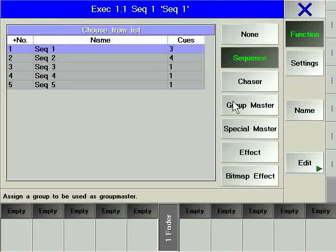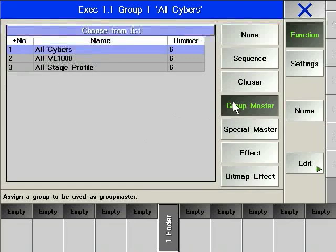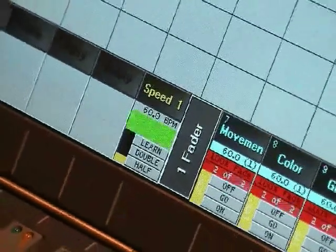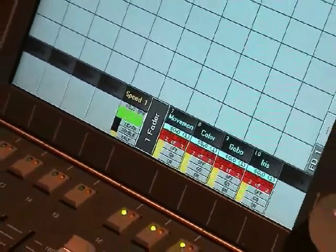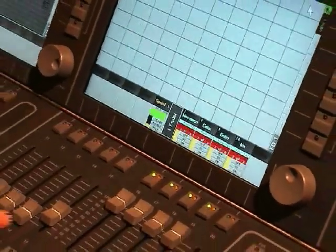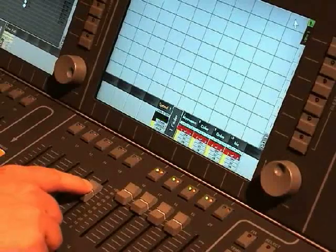A group master gives you overriding intensity control over any group that you have created. Other consoles sometimes refer to this function as Submaster. A special master is a catch-all term for a number of special fader functions. A speed group master is an executor fader that controls the speed of all chasers set to the same speed group. With this function, you can control the speed of large numbers of separate chasers using one executor fader.